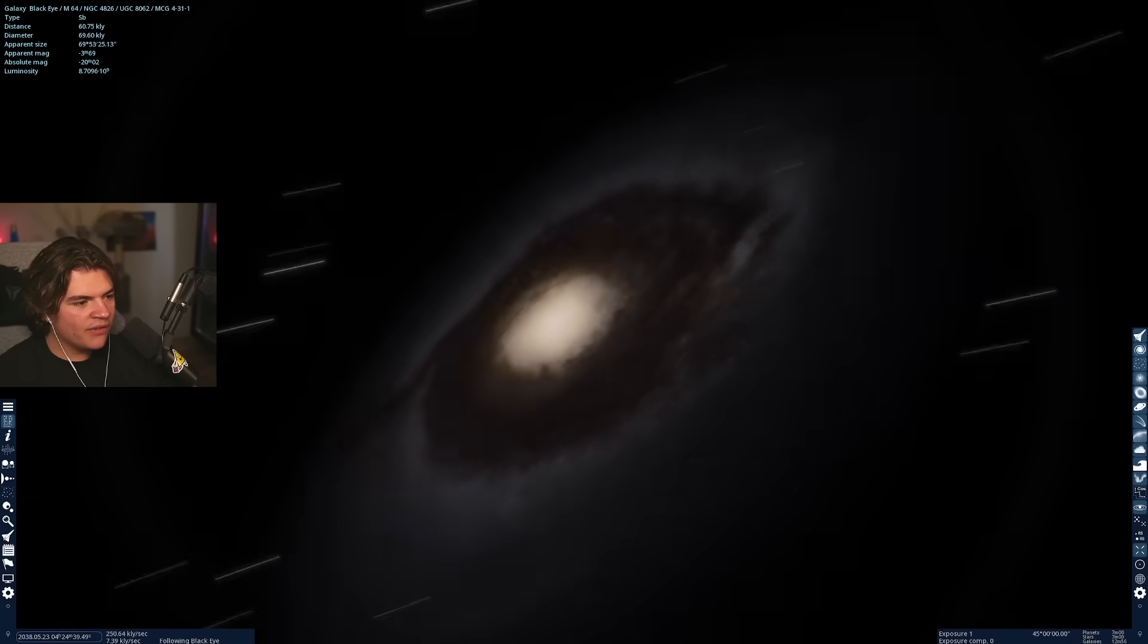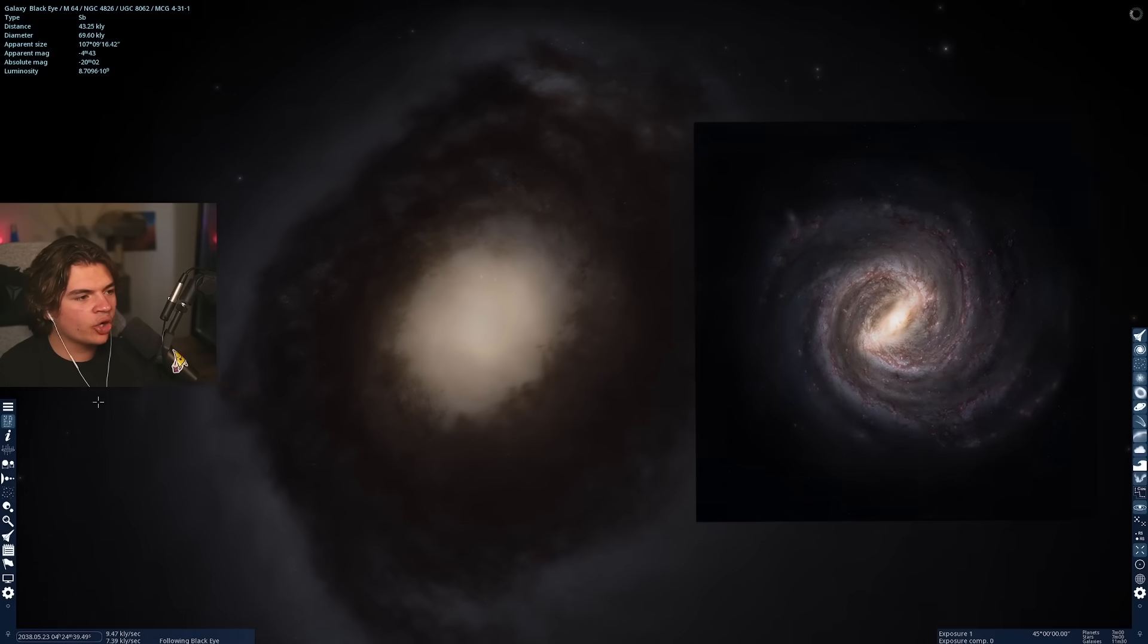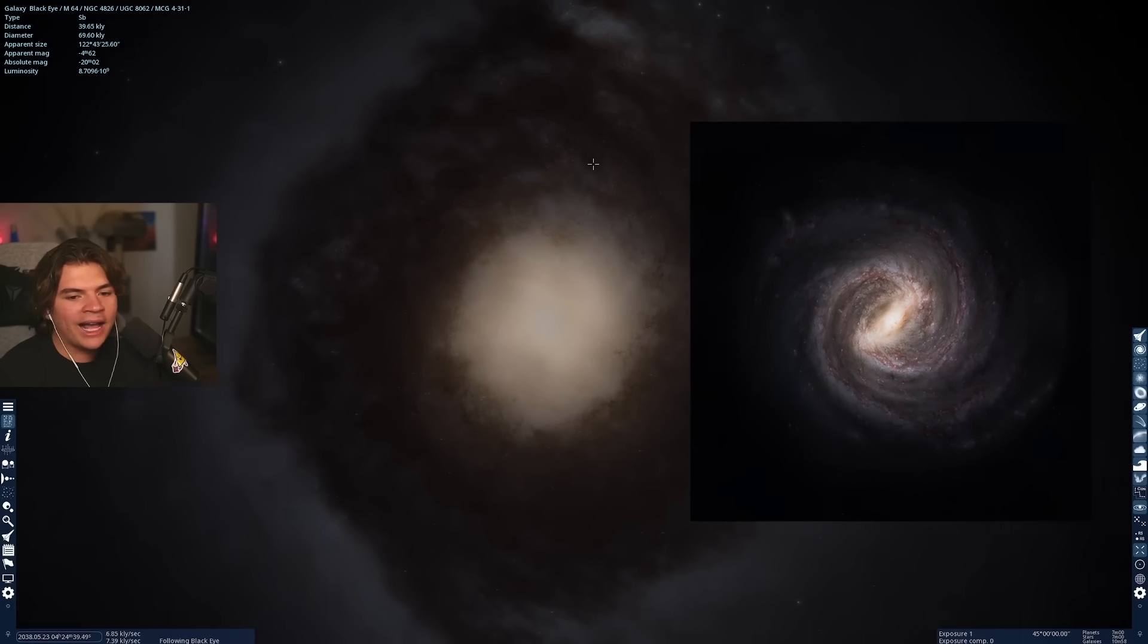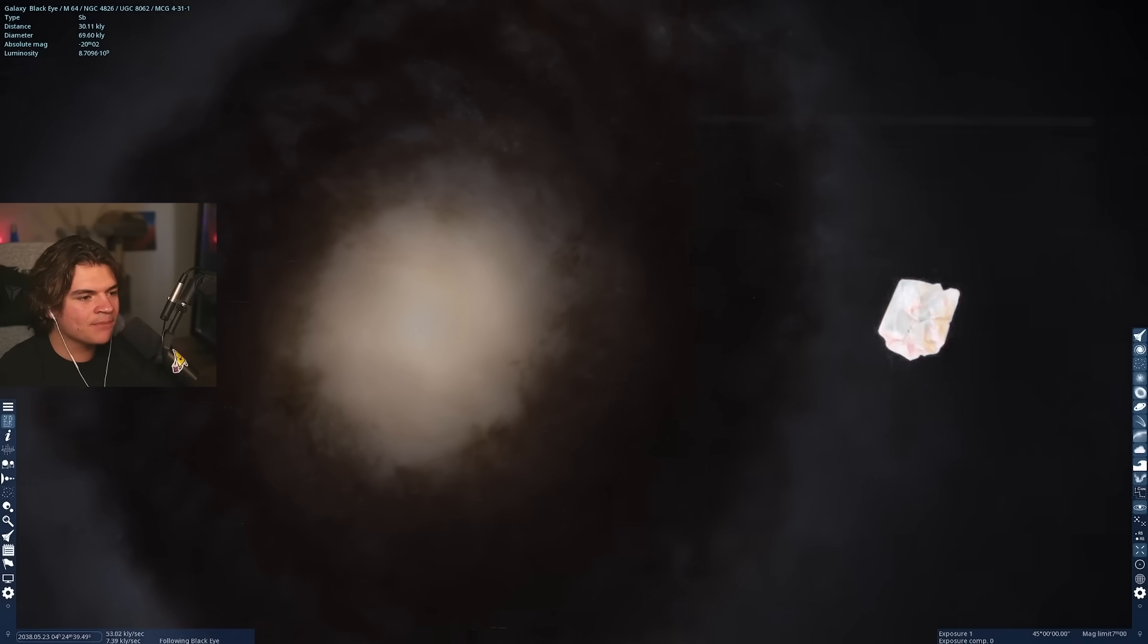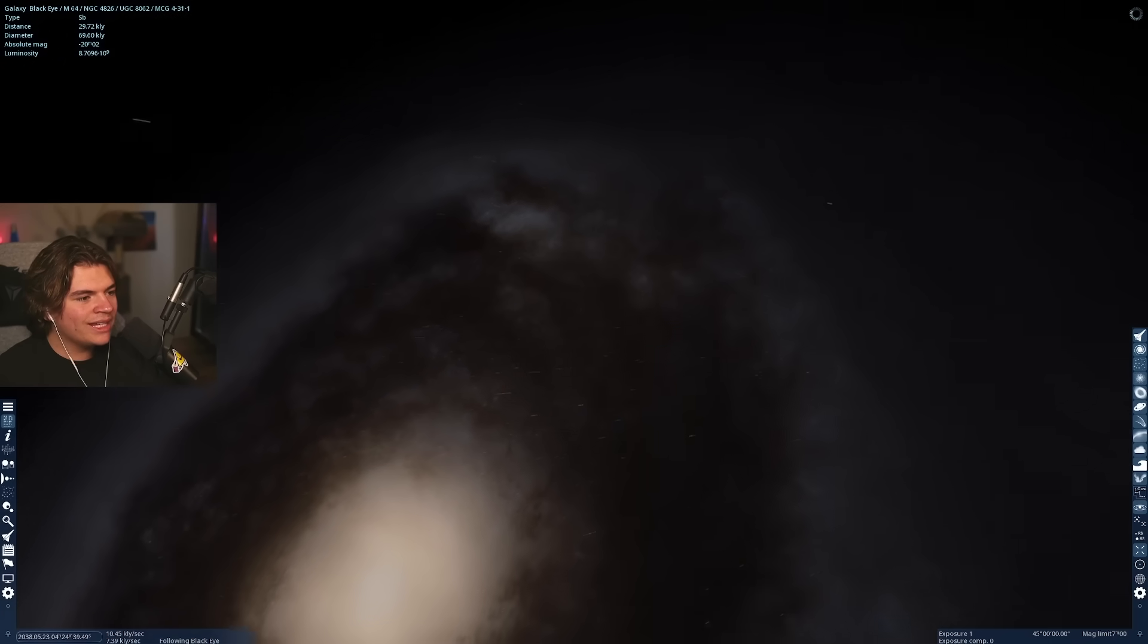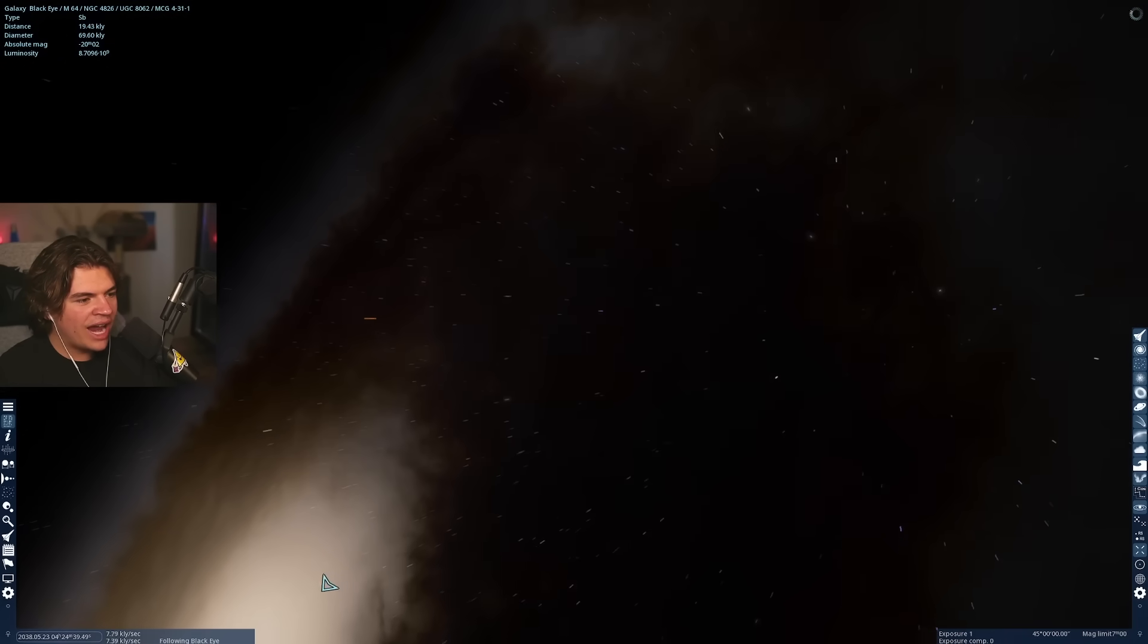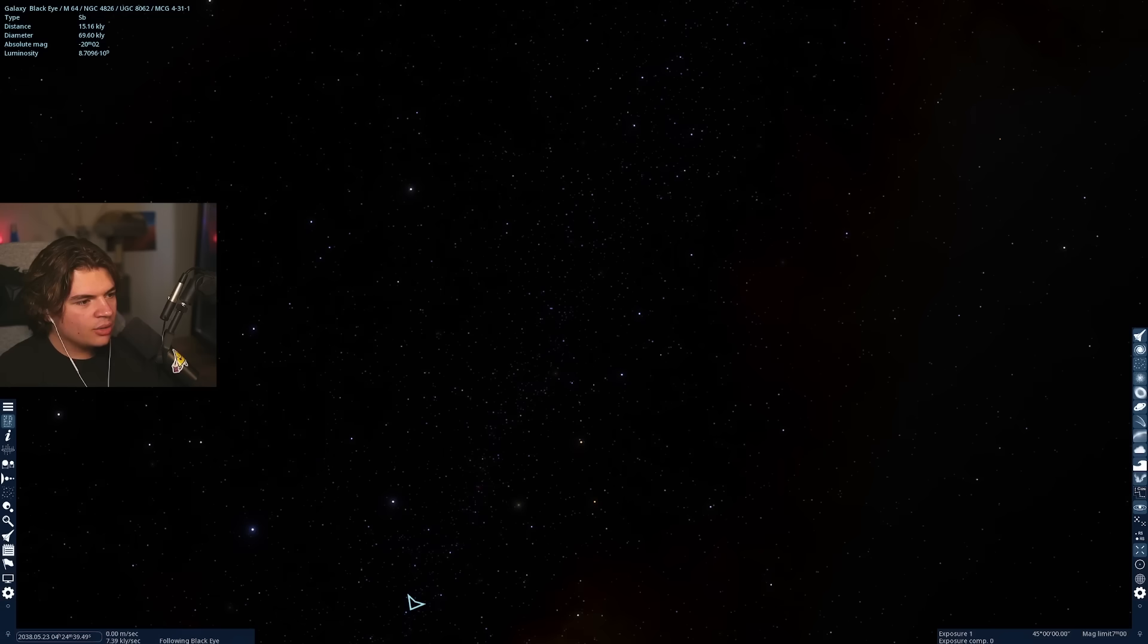It's very similar looking to the Milky Way except all the darkness going around and it does look like a black eye and I'm pretty sure that's how it got its name. So let's start by going into this darker area and see what it looks like.